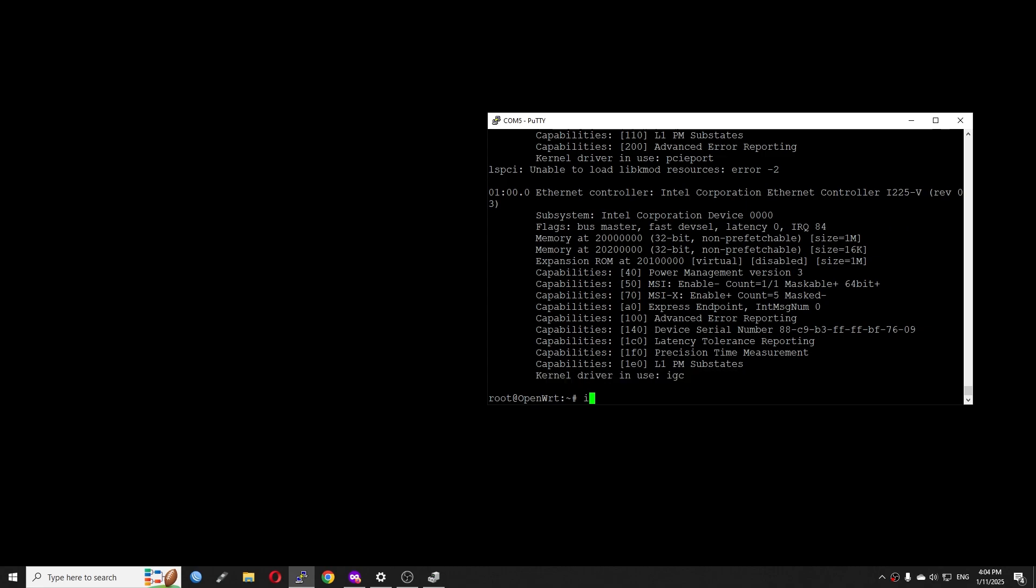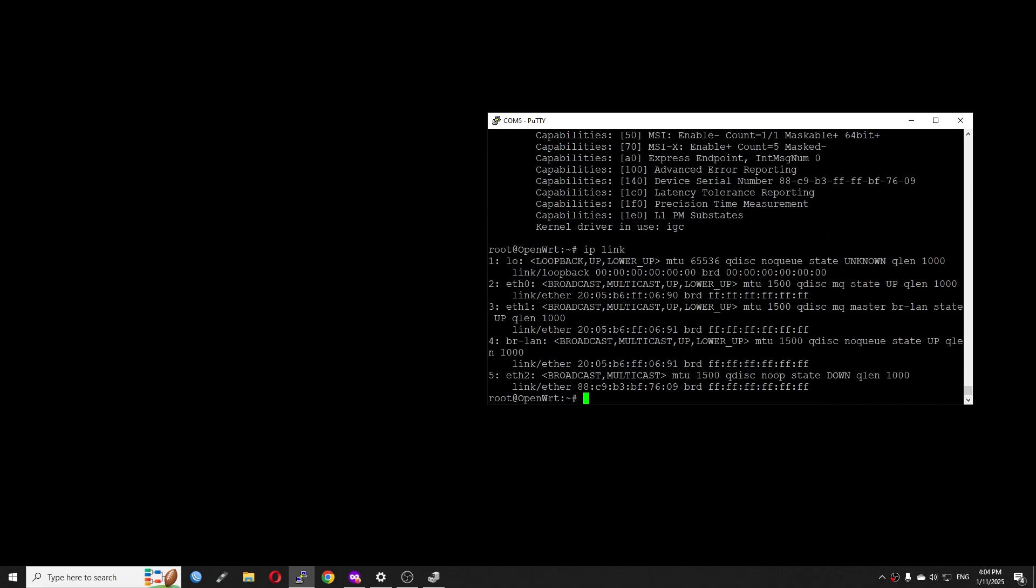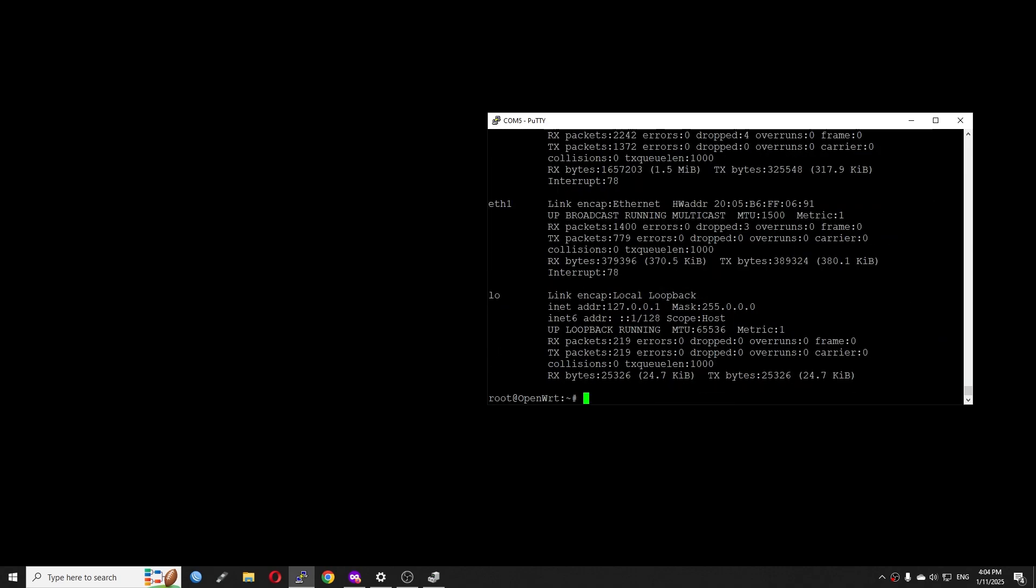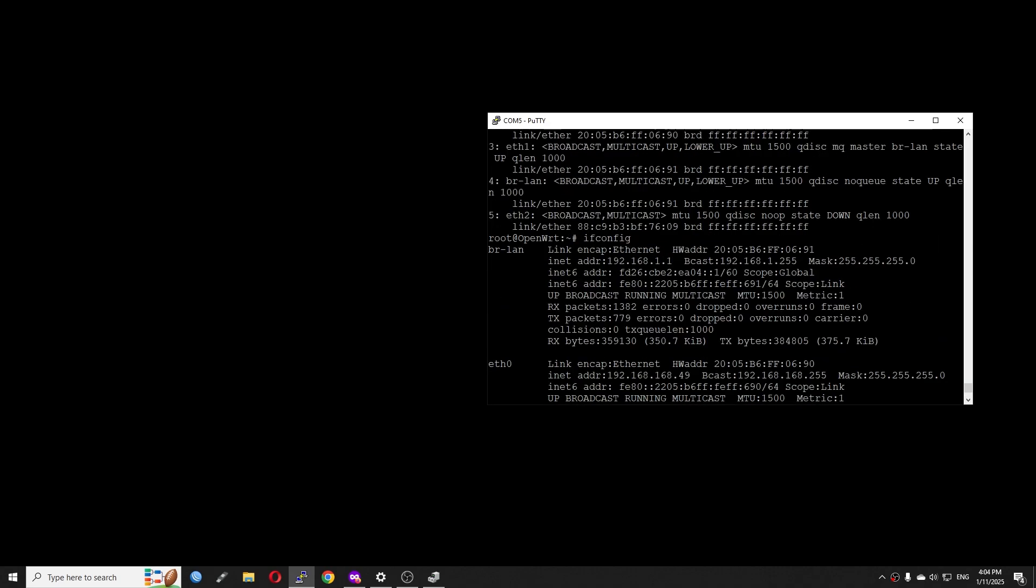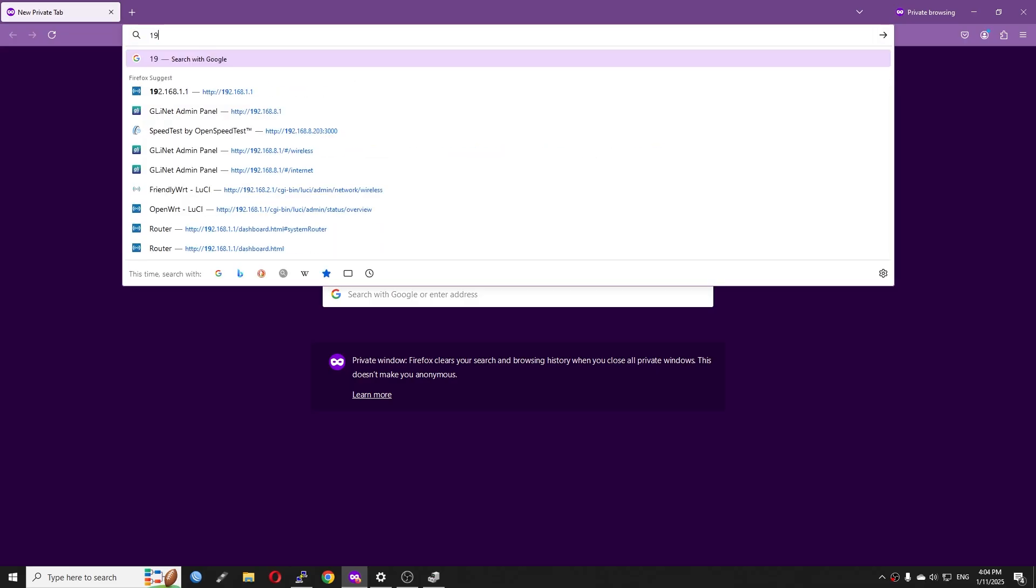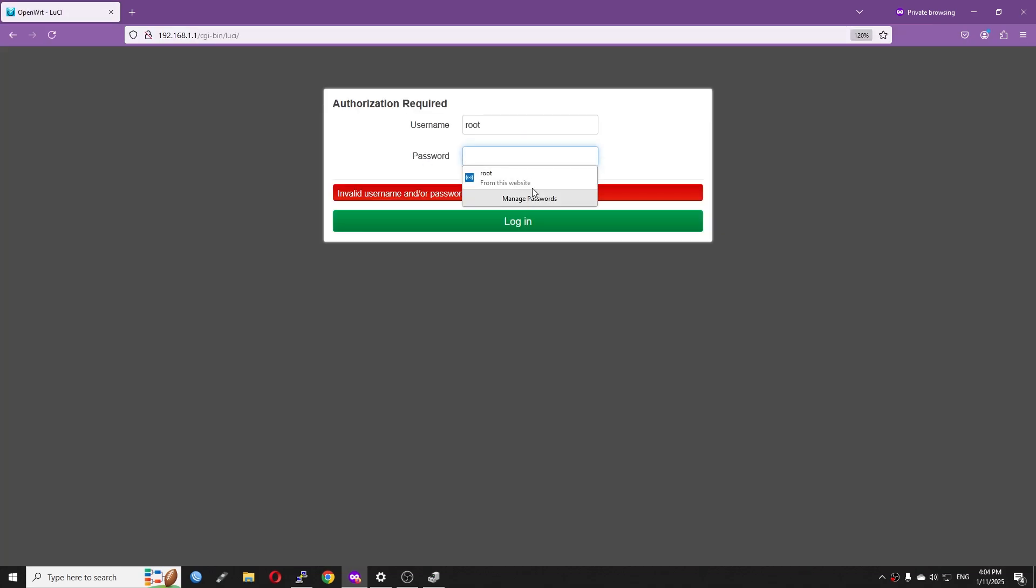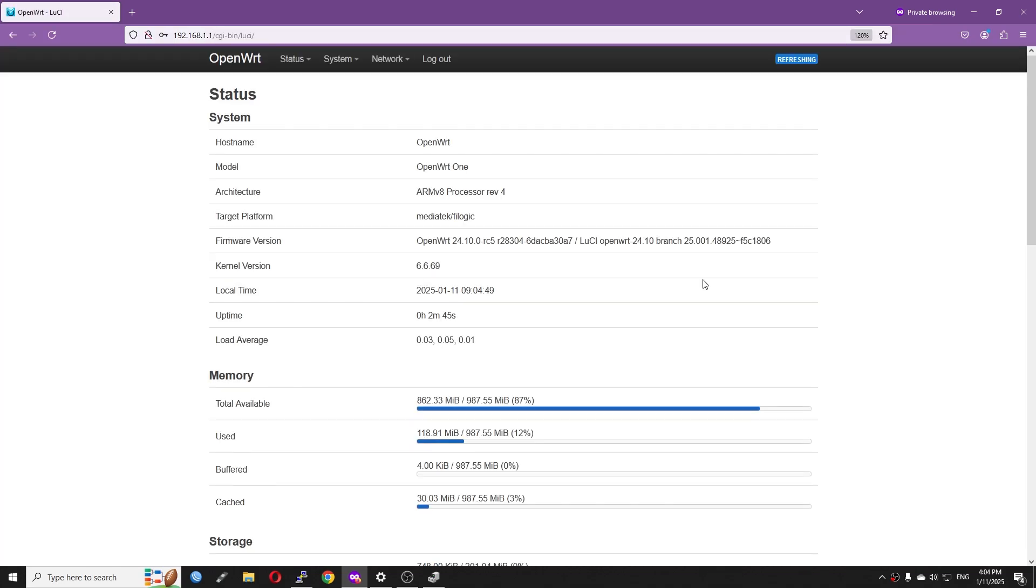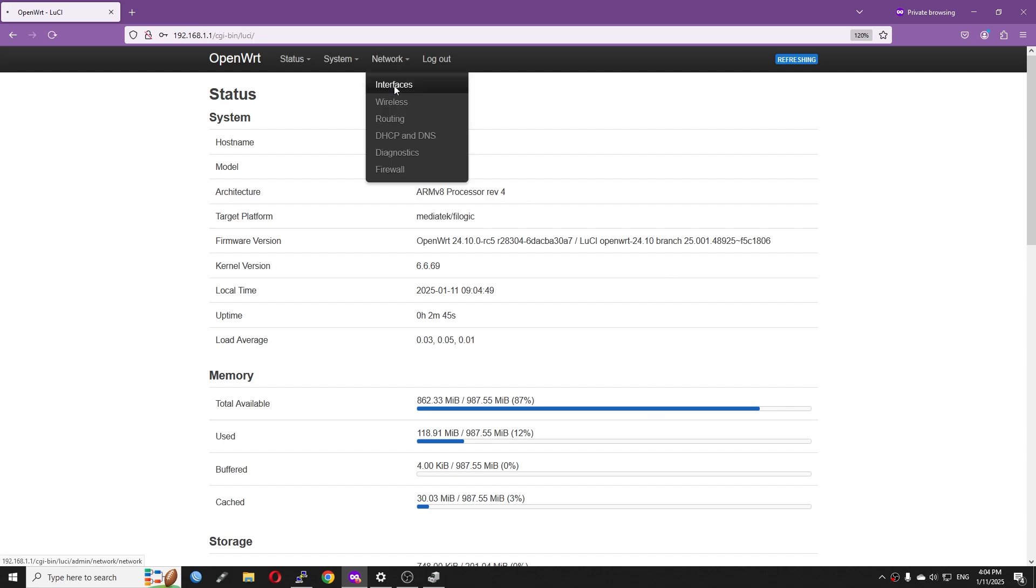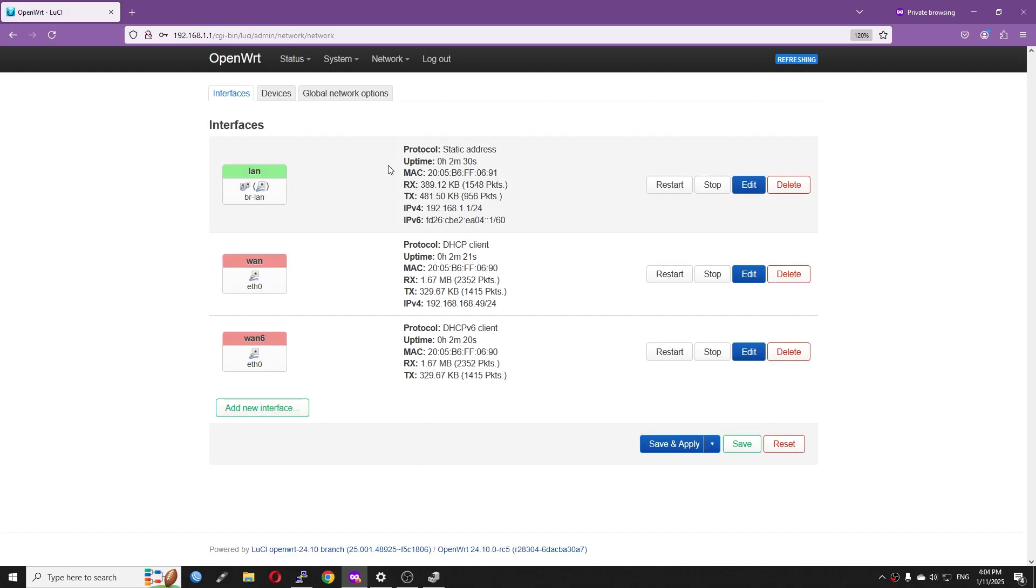Let's run lspci -v again and this time we can see the kernel driver in use is IGC. Now if we run ip link, we should be able to see another interface. Very well, eth2. How about ifconfig? Is it present? No, because we haven't added the interface to the LAN bridge. So let's go to 192.168.1.1 and log in to LuCI.